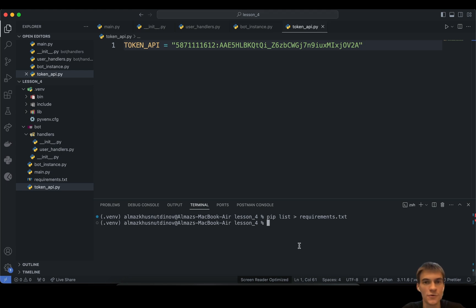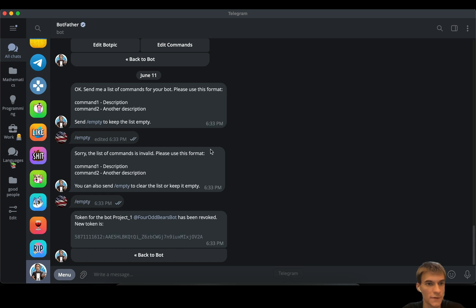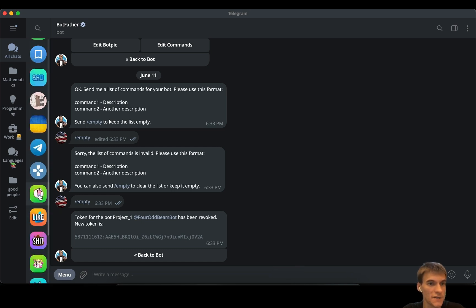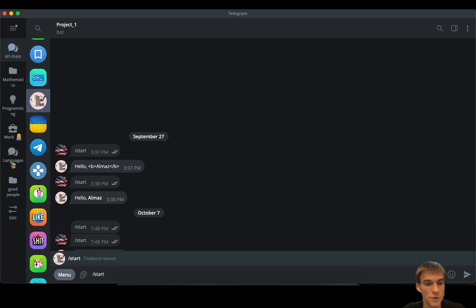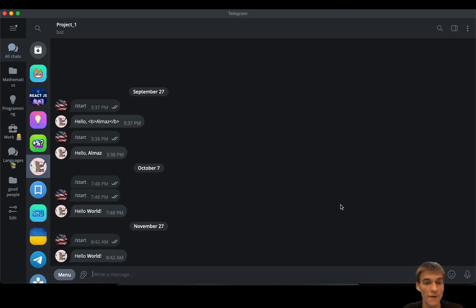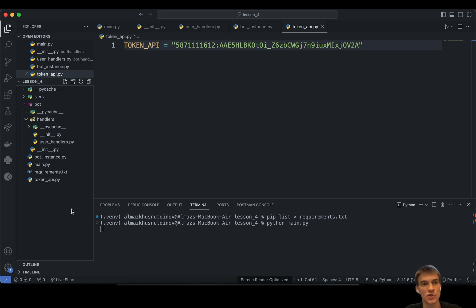The next thing is to run our main.py and see what happens. Nothing happens visually, and that's a good sign — it means our bot is functioning. Let's try the /start command and we have a response, the same response as in our previous video.